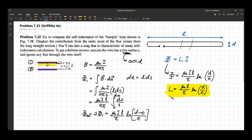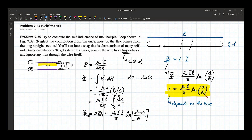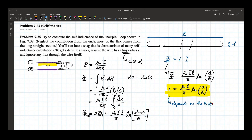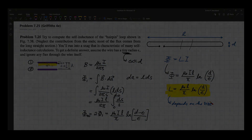The self-inductance of this hairpin loop is L equals (mu-naught l over pi) times ln(D over epsilon). As you will notice, the self-inductance depends only on the distance between the wires, the radius of the wire, and the length of the hairpin — that is, only on geometry. This same dependence on size and geometry applies to resistors and capacitors as well. That is why resistance, capacitance, and inductance are all intrinsic properties of your devices — their values remain the same as long as their dimensions and material are unchanged.